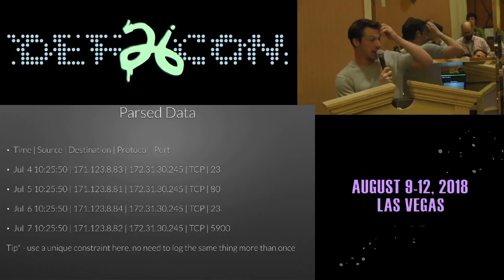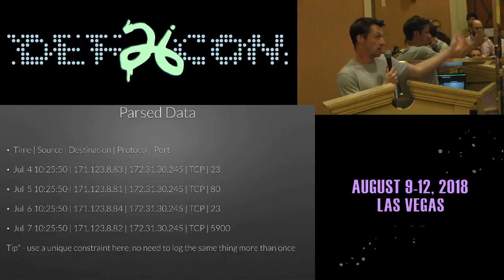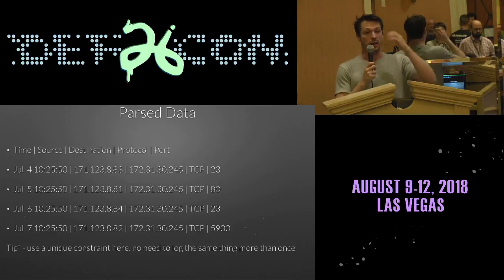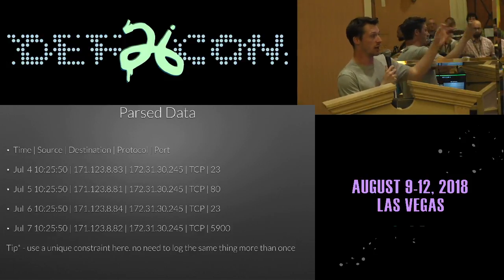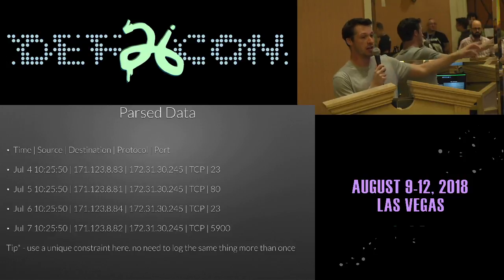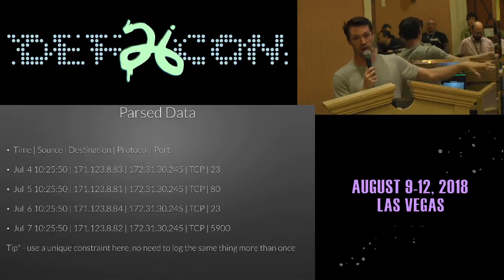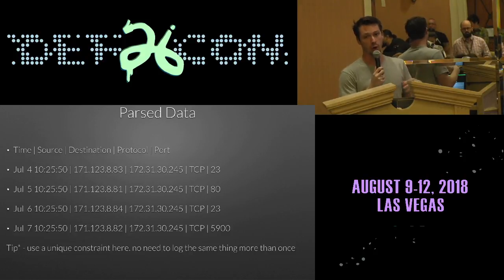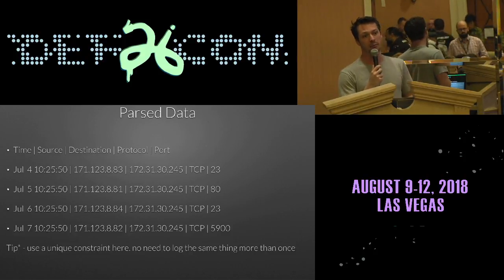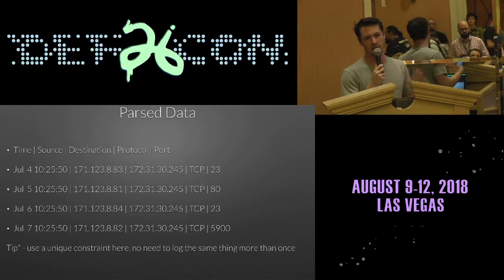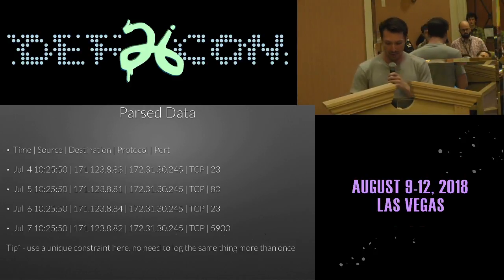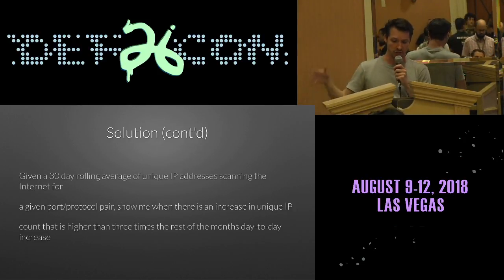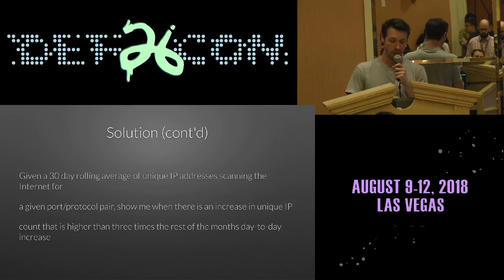You're going to parse out the data. You need the time, source IP, destination IP, protocol, and port — that's it. If you want to do this on a budget, you can have a unique constraint: you don't need to record any of these data points more than once. Once you've seen somebody scan a box you own on a certain port at a certain time and they do it again, you don't need to record that again. Given a 30-day rolling average of unique IP addresses scanning for a given protocol pair, show me if there is an increase in unique IP count higher than three or four times the rest of the month's day-to-day increase.